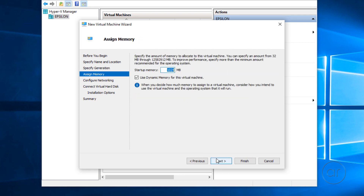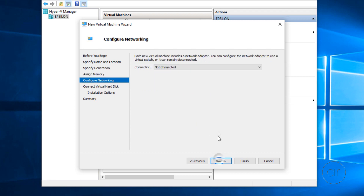This is where we specify the amount of memory that we want to give the VM. For the purpose of this tutorial, I'll set it to 2GB by typing in 2048, but if you have a lot of memory, you can assign more. I'll leave the Dynamic Memory box checked, which allows Hyper-V to feed the VM memory as it needs it. Let's click Next.